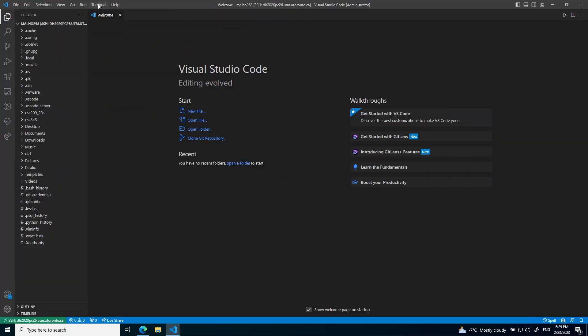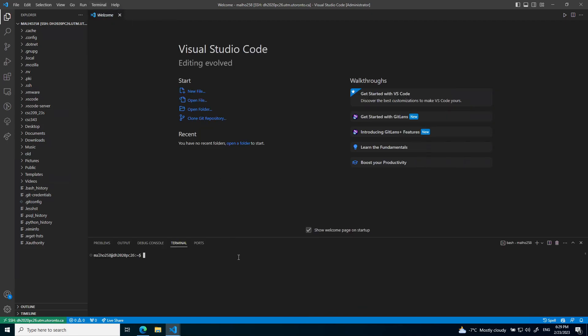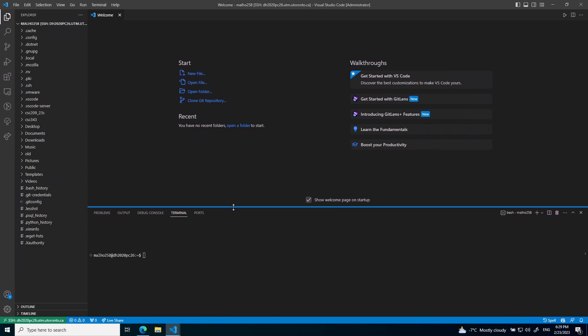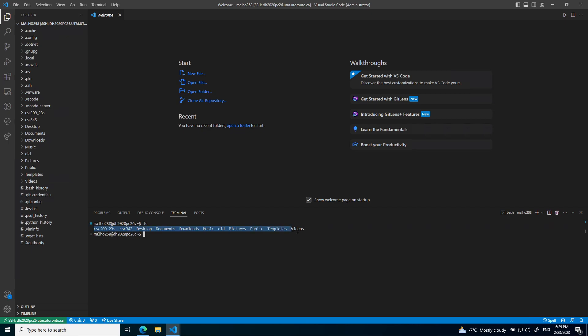In the terminal tab, you can open up a new terminal. This is essentially a remote connection to the lab machine. If I type ls, I can see all the files stored on my lab machine. The lab machines are special where all files are shared across all lab machines. Even if you connect to a different lab machine in the future, all your files should still be there.